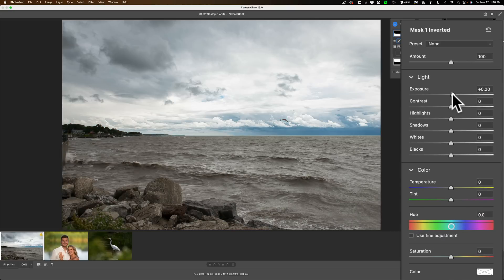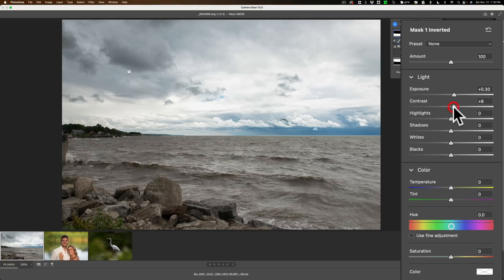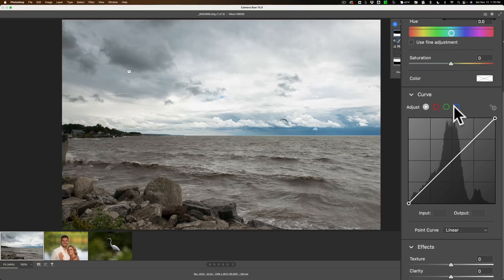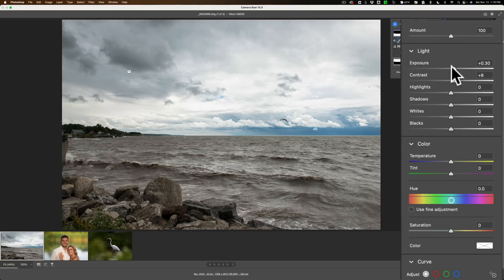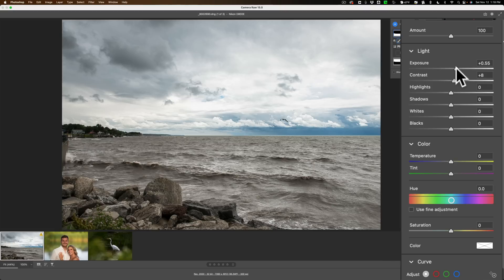Now I could come here and do some adjustments here. Let's make it a little brighter, maybe add a little contrast. And we'll go down to clarity and add some clarity. Maybe go back up here and make it a little brighter.